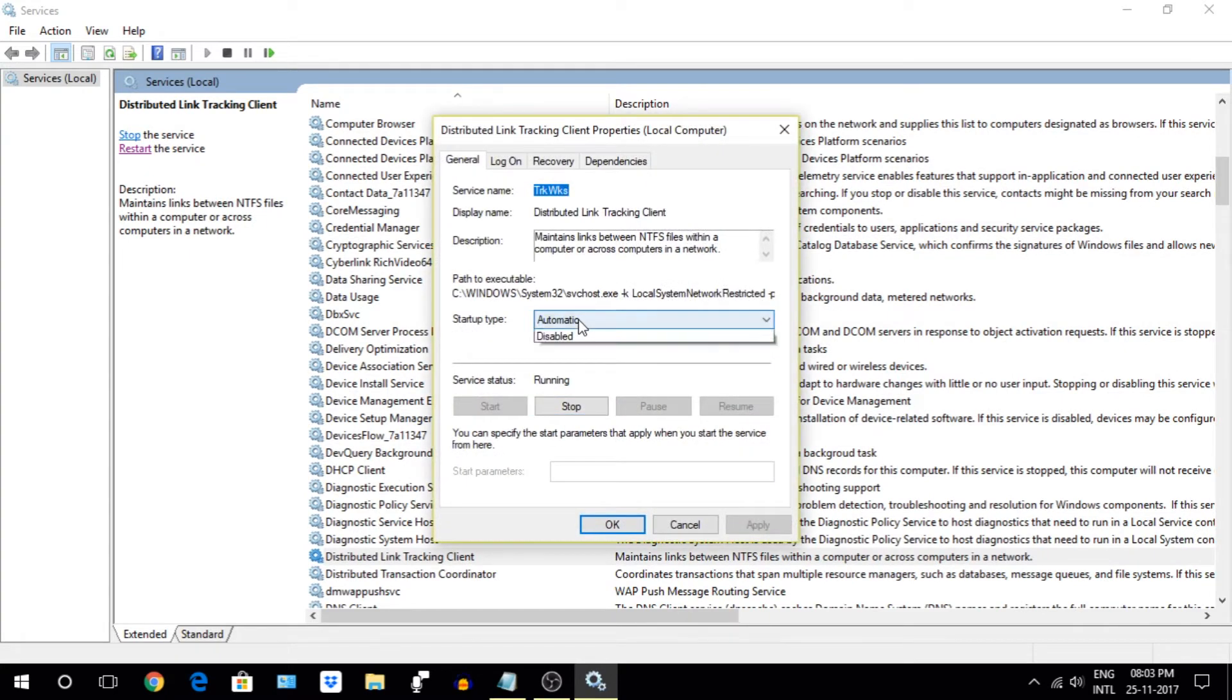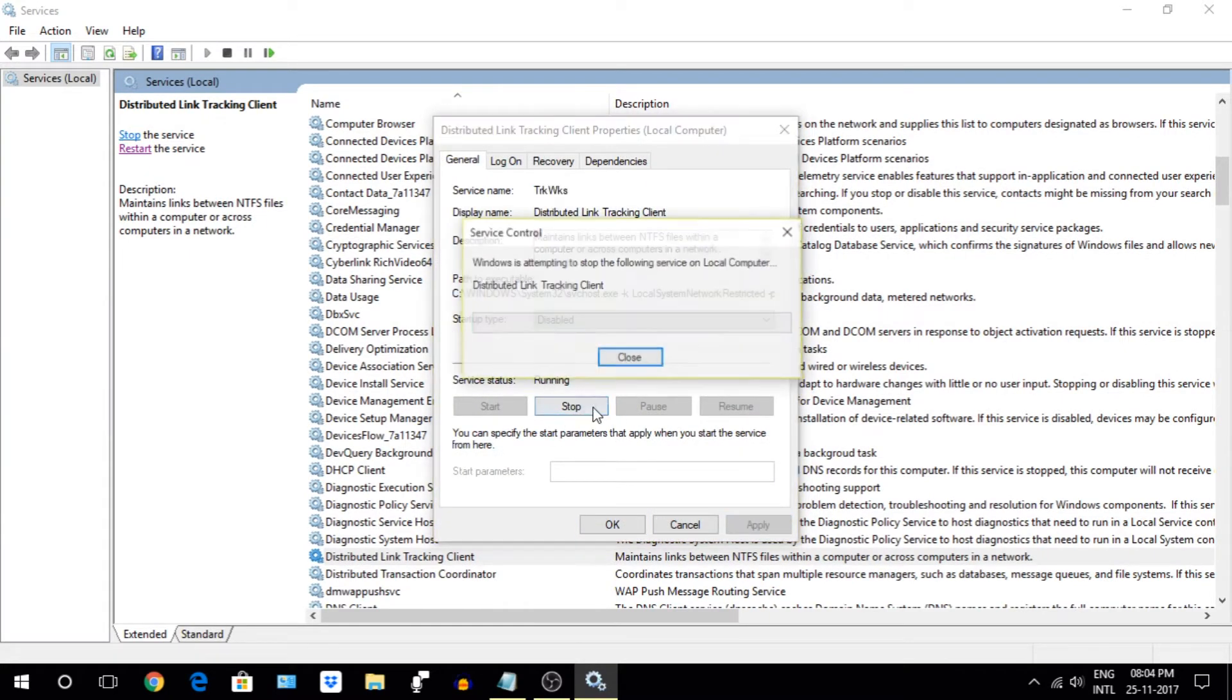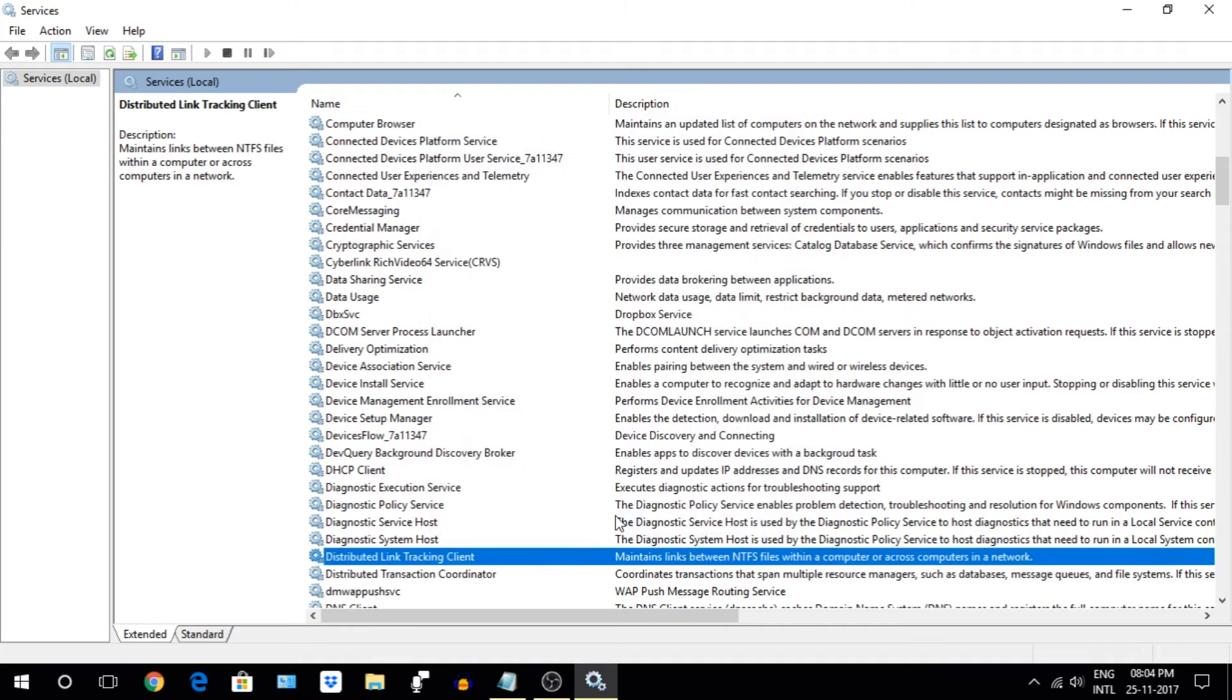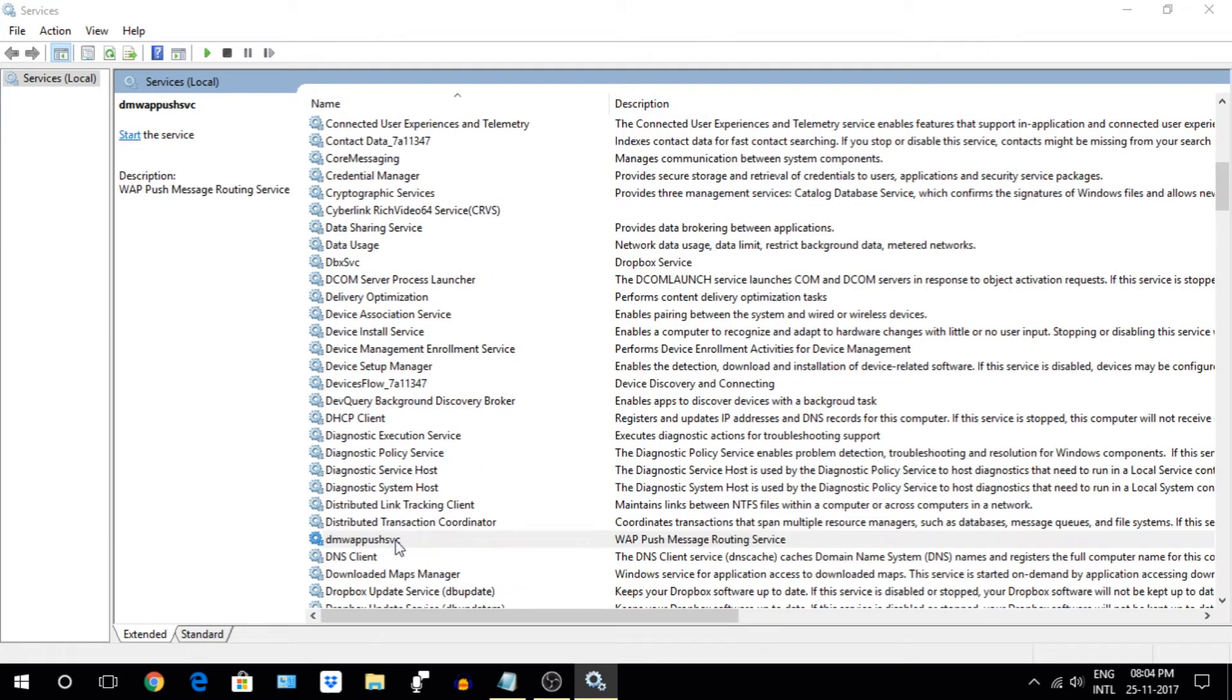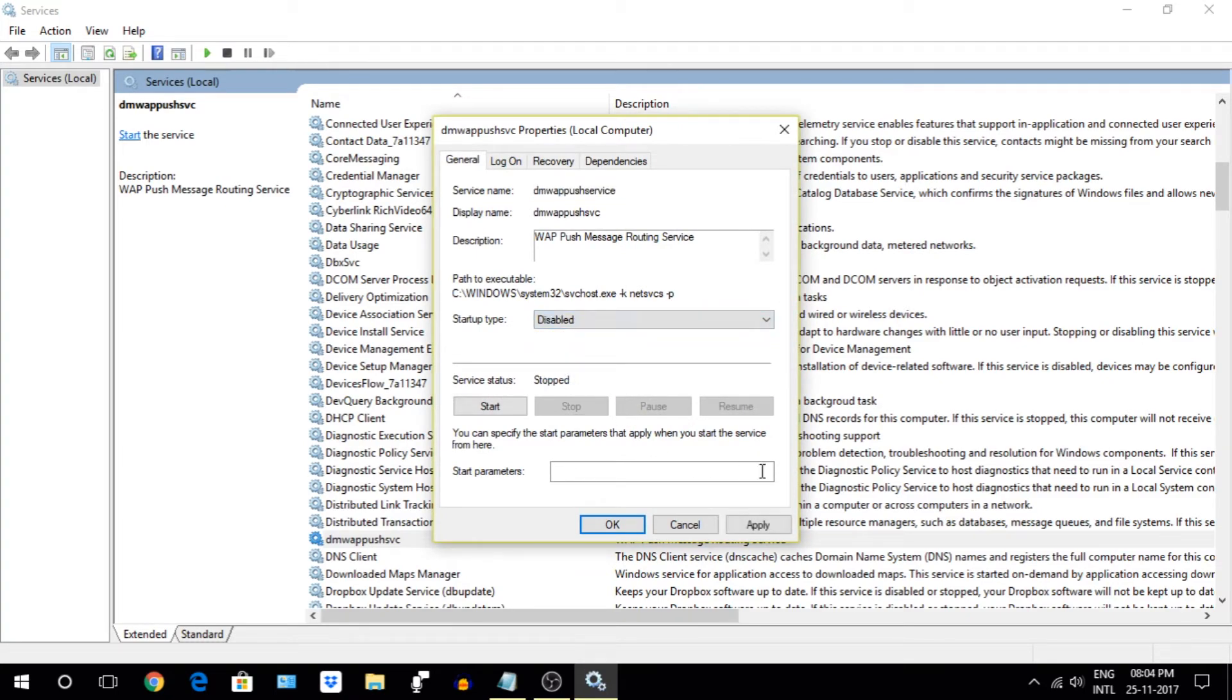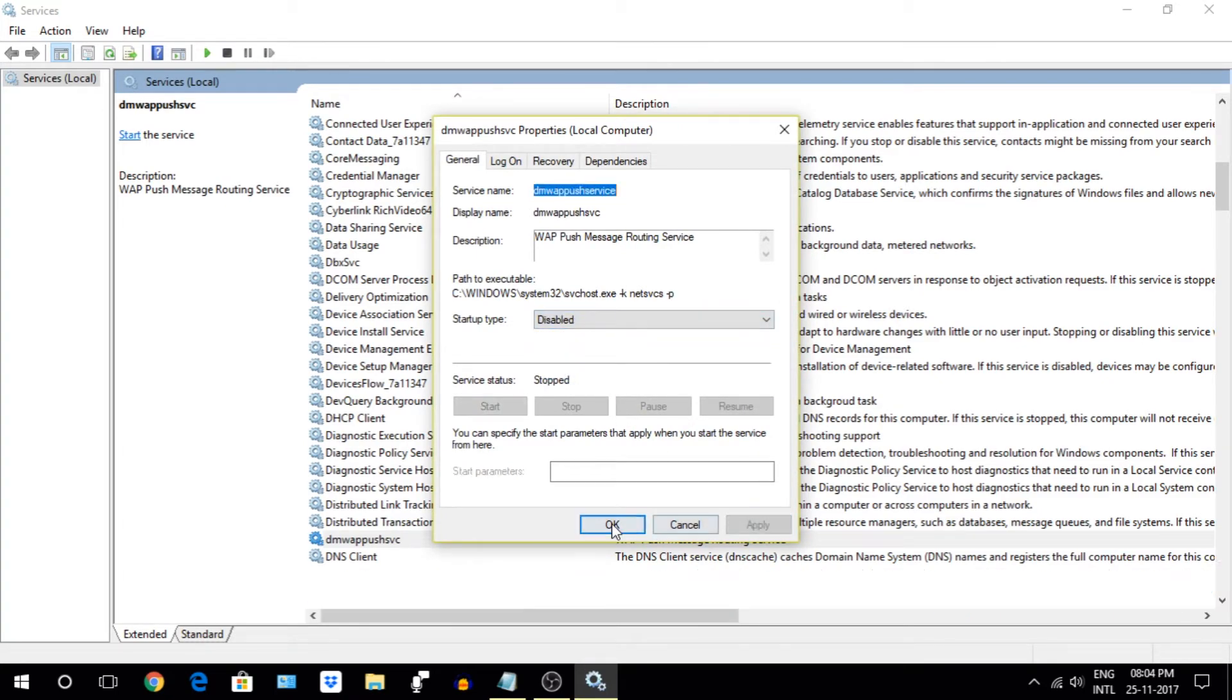Next option is Distributed Link Tracking Client. Turn this off and disable it. Next is DMW App Push Service option, just disable and turn this off.